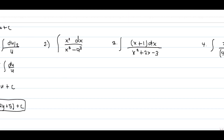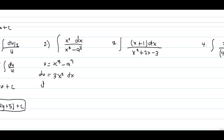Next, Example 2: what is the integral of x squared dx over x cubed minus a cubed? Let's say u equals x cubed minus a cubed. Then du equals 3x squared dx. Since a is constant, its derivative is zero. Therefore dx equals du over 3x squared.